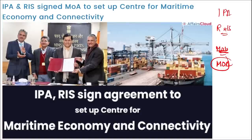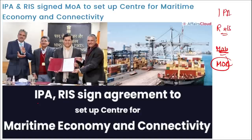This Memorandum of Agreement was signed in the presence of Sarbananda Sonowal, Union Minister of Ports, Shipping and Waterways. The proposed transshipment port project will benefit the BIMSTEC nations by enabling easy transport of goods. The Union Minister stated that RIS should offer its expertise in policy formation and support government policy implementation.